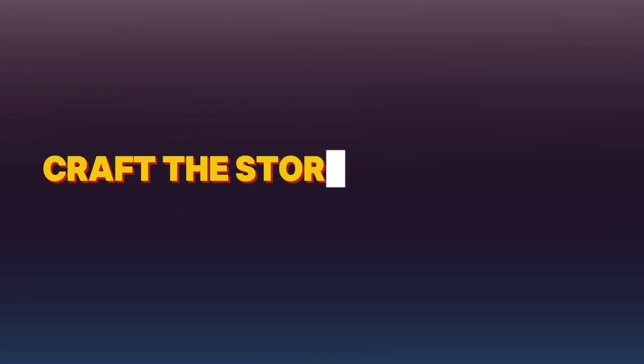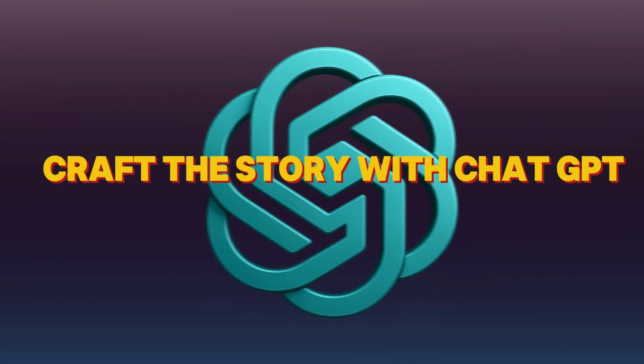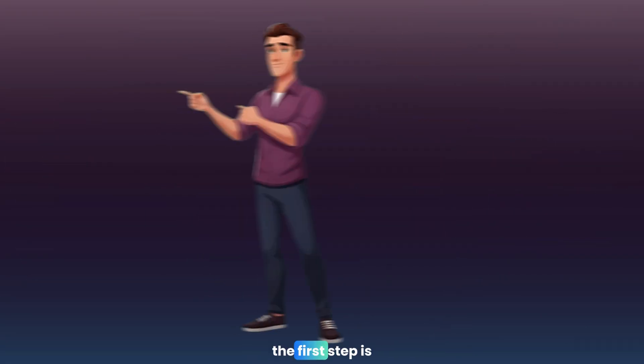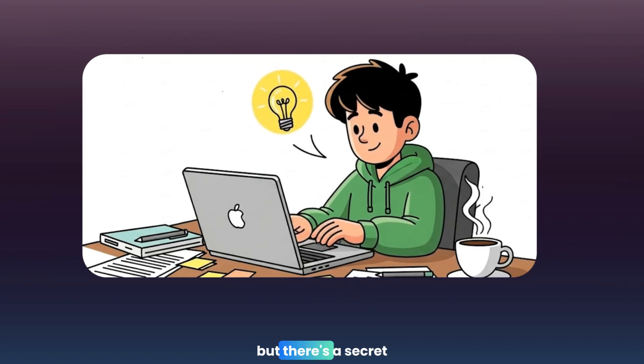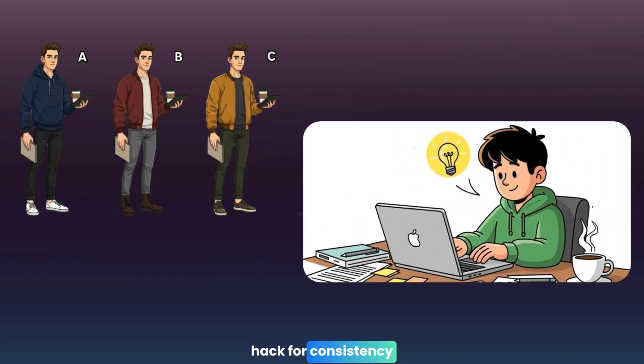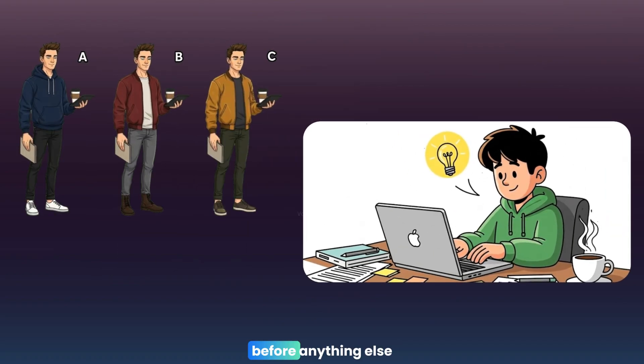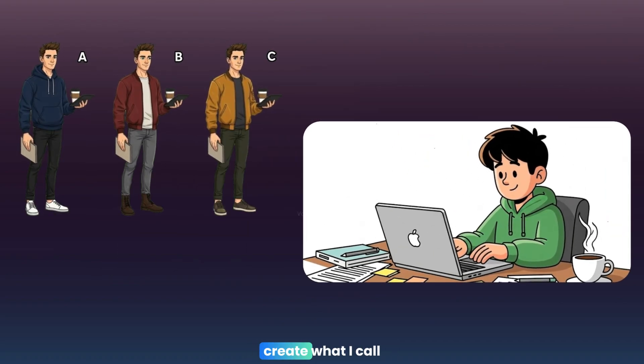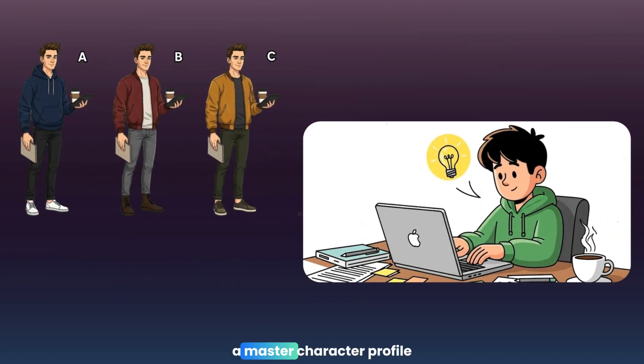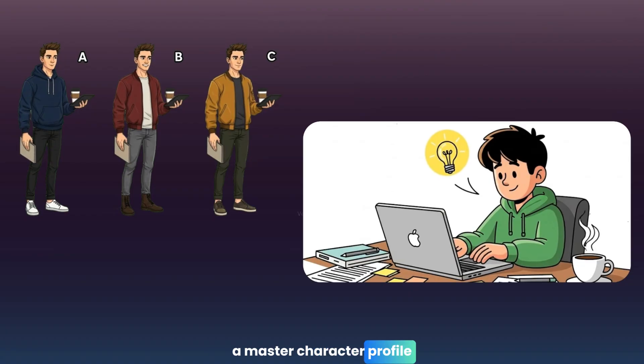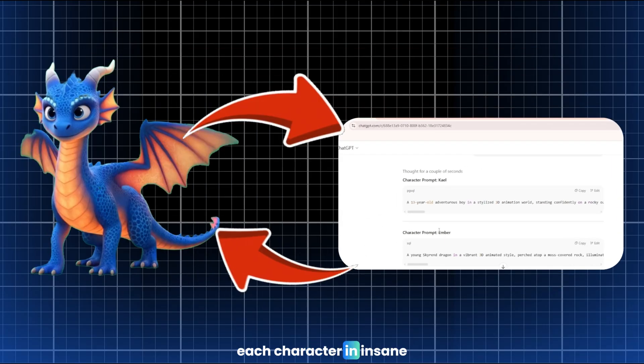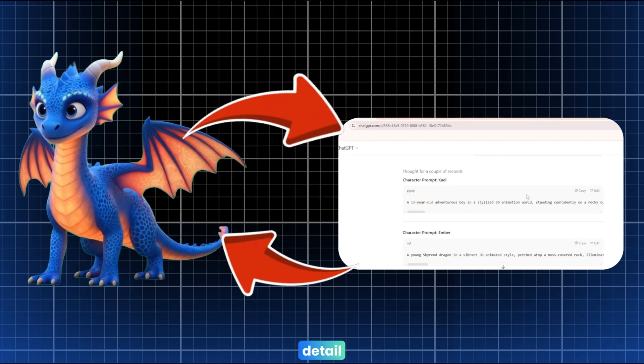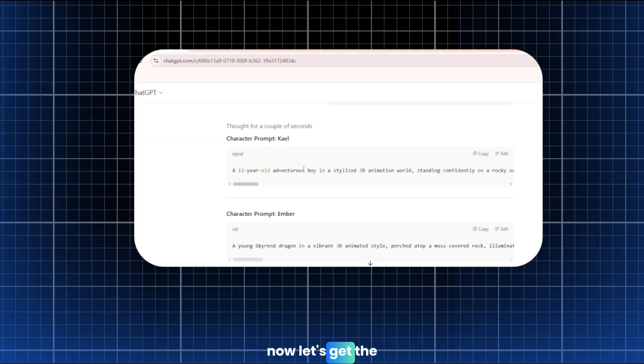Step 1. Craft a story with ChatGPT. The first step is to write your script. But there's a secret hack for consistency. Before anything else, create what I call a master character profile. In ChatGPT, describe each character in insane detail.